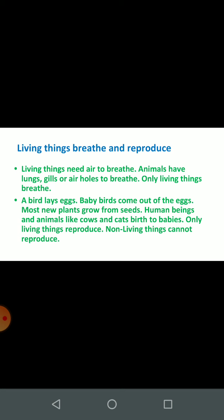Only living things breathe. Kewal sajiv saas le sakti hain. A bird lays eggs. Chidiyah andey deti hai. Baby birds come out of the eggs. Baby bird wo andey se bahar aate hain. Most new plants grow from seeds. Bahut se poudhe beej ke dwara utpann hote hain. Human beings and animals like cows and cats give birth to babies. Yani manushya aur janwaron mein jaise gaay aur billiyan — baby macche ko janm deti hain. Only living things reproduce. Kewal sajiv hi utpann kar sakte hain.